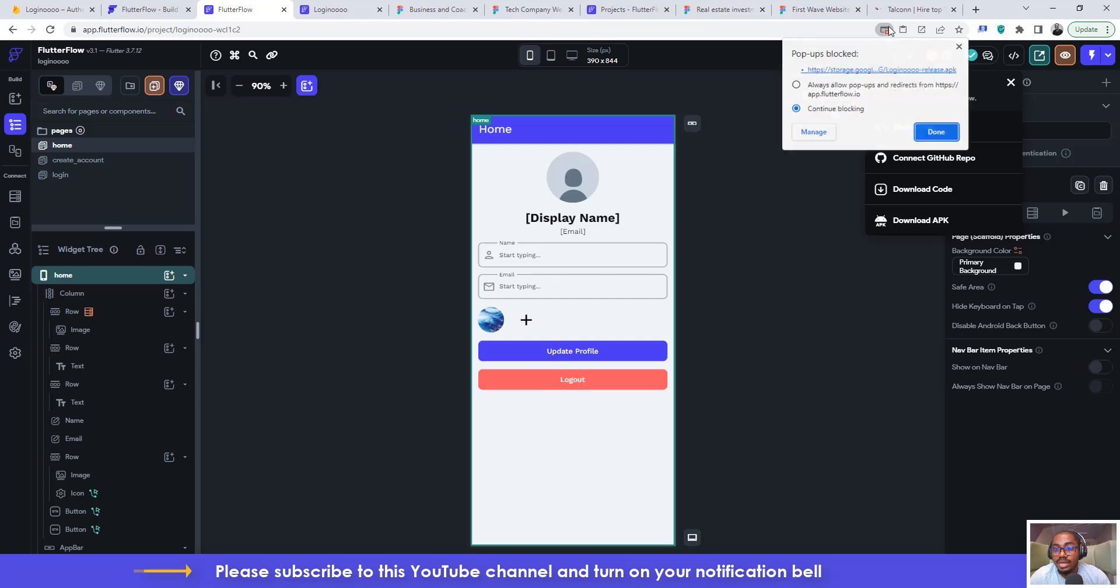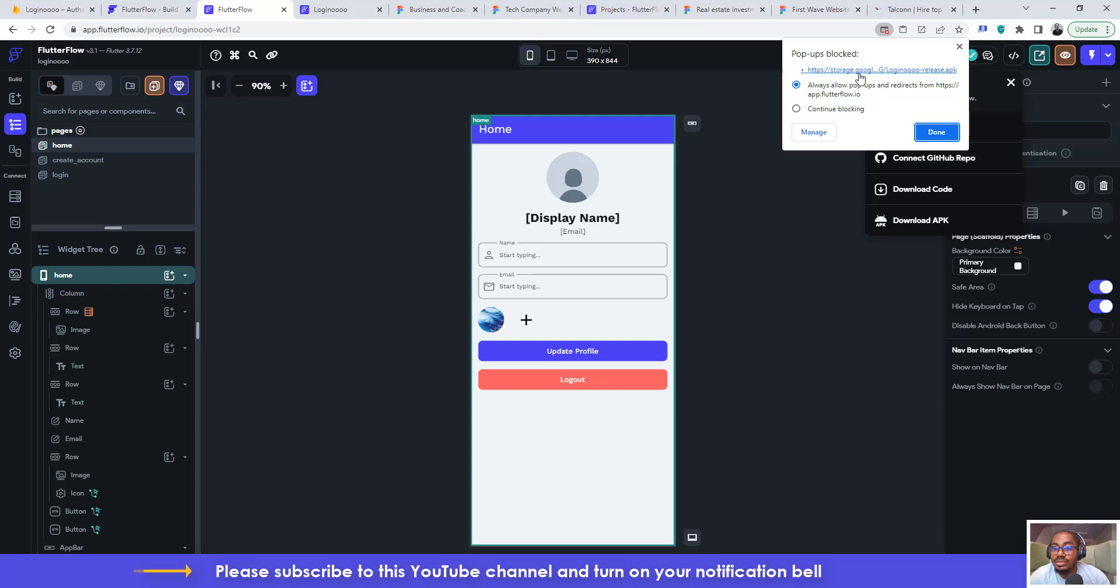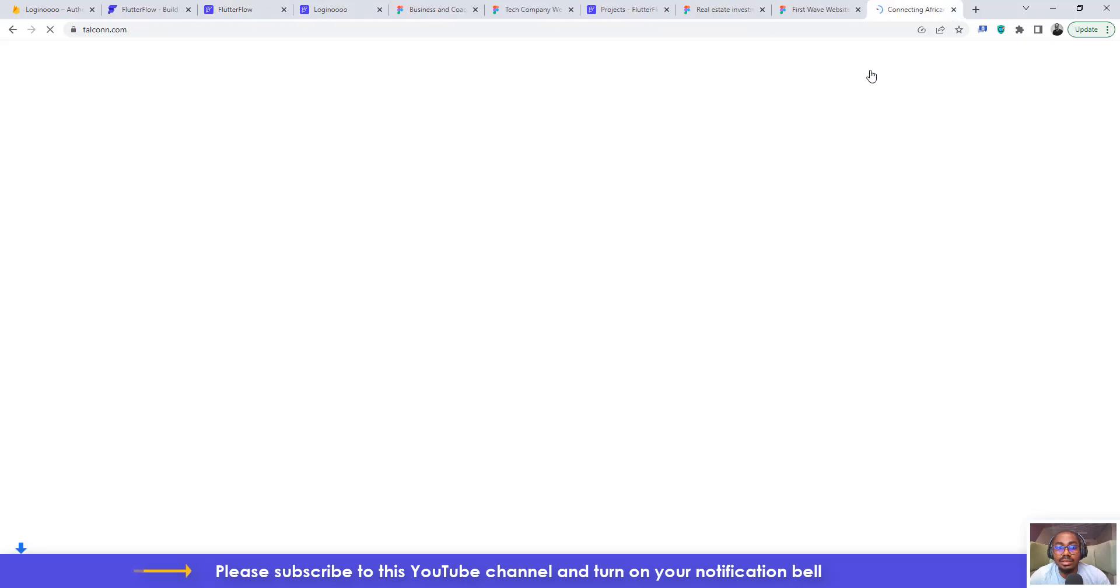Now something happened here. It says always allow pop-ups. So you need to, I think my browser blocks pop-ups so I will just say allow pop-ups. So I think I will just right-click in this storage. So I can just click on this, it now downloads the file for me.